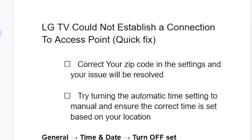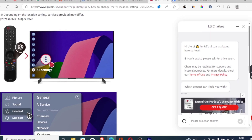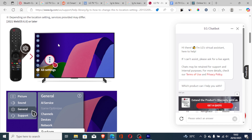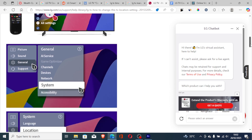The first step you need to try is to correct your zip code in the settings and your issue will be resolved. To correct your zip code, depending on your LG TV, just go to all settings on your TV or press the gear icon on the remote. This will open the settings.